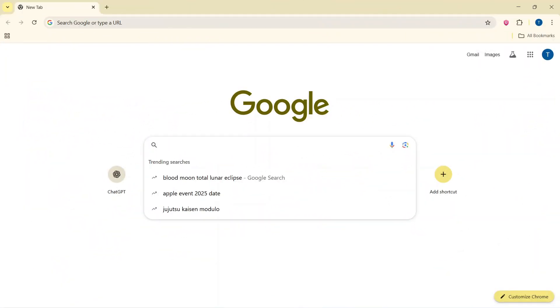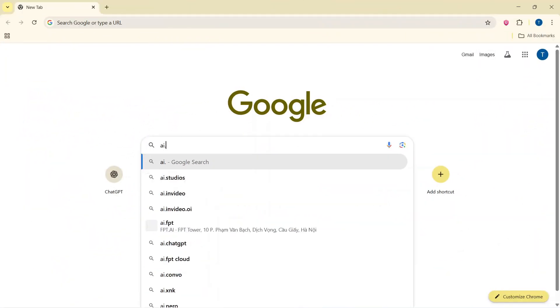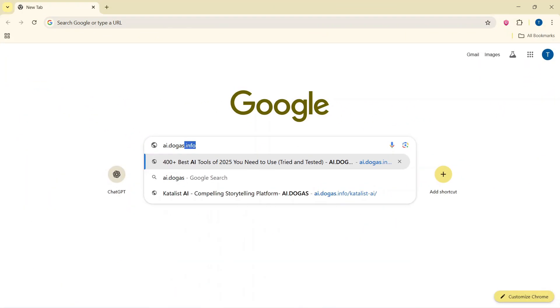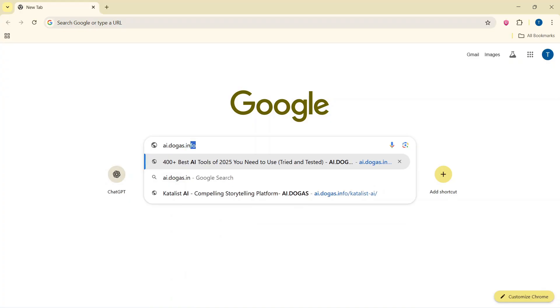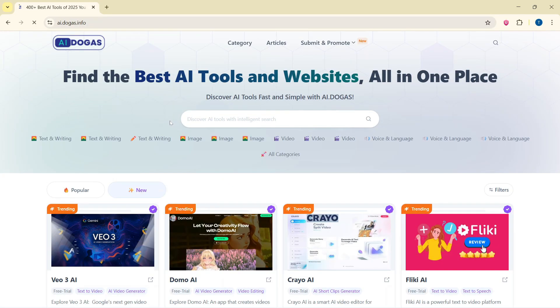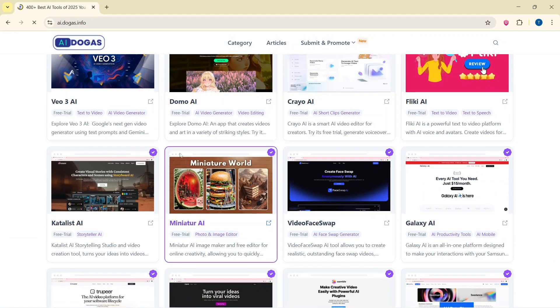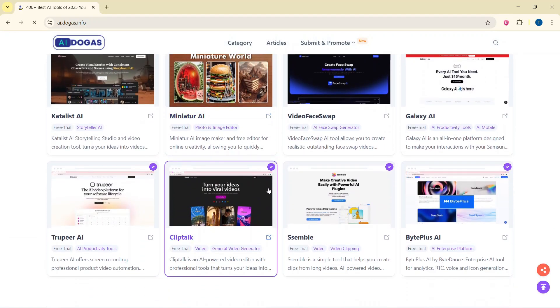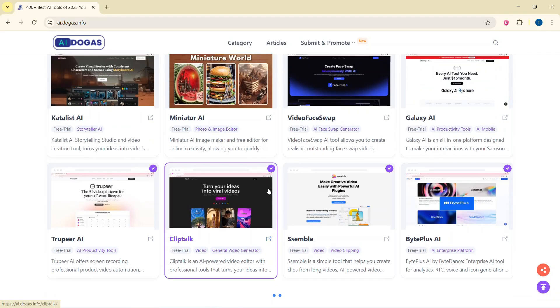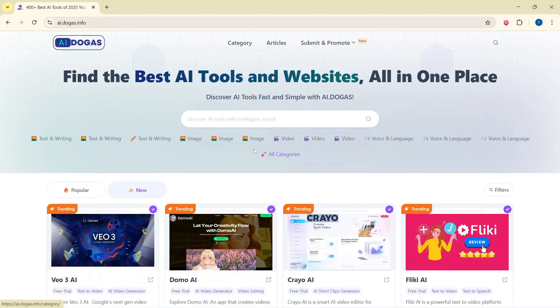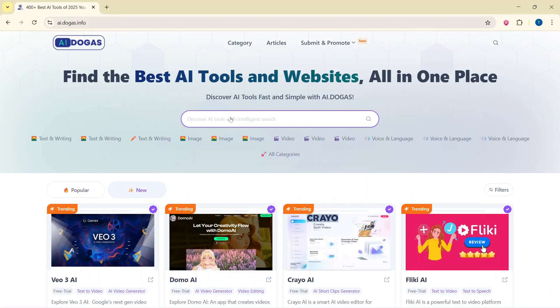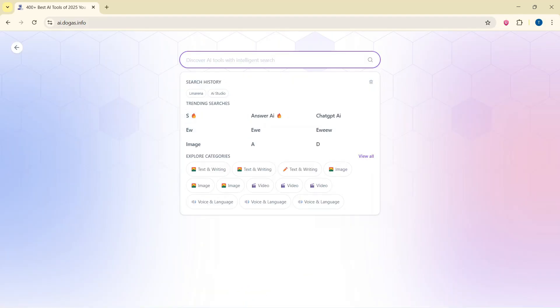To experience Catalyst AI, you can visit ai.dogas.info. ai.dogas.info always updates the latest AI tools. You can experience it completely free.